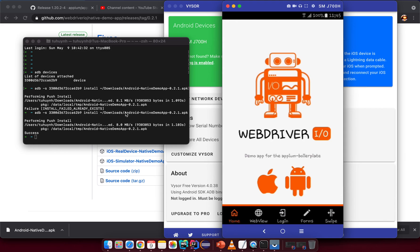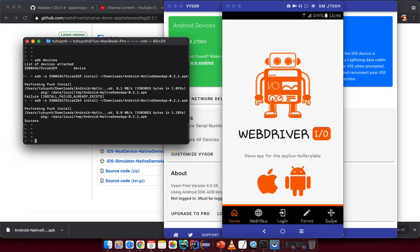The application is now installed on the device successfully. The next step is to get the information from the app — specifically the app package name and the main activity name needed to launch the app.